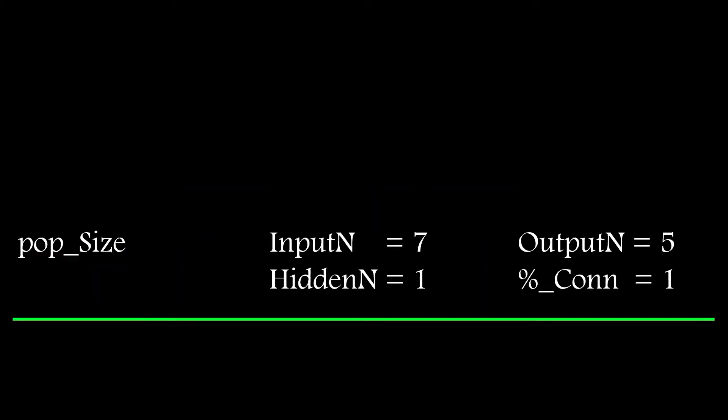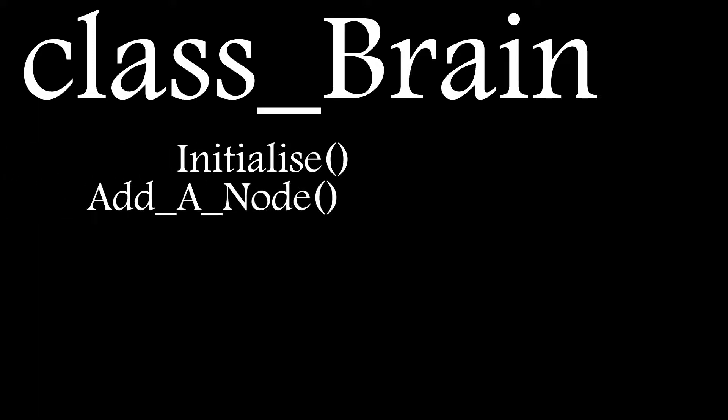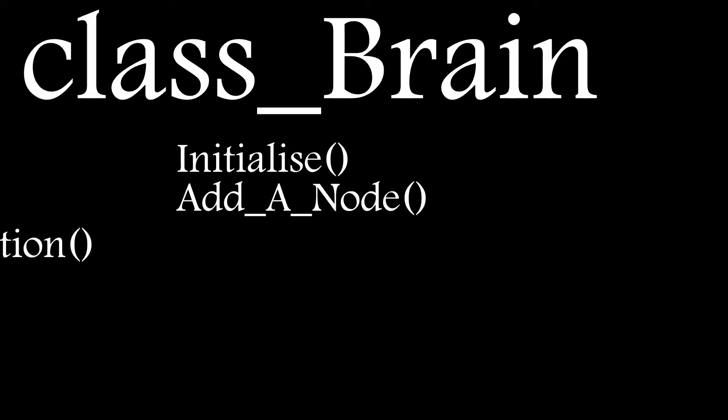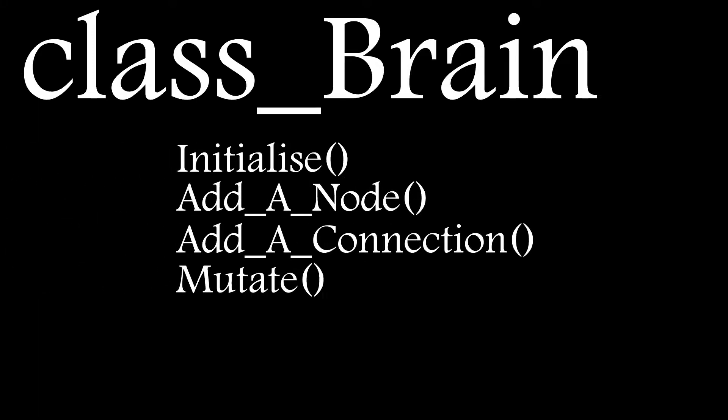The next thing is to create a class which will contain the core network functions and properties, these functions being initialize, add a node, add a connection, mutate the weights, load inputs, and run the network.